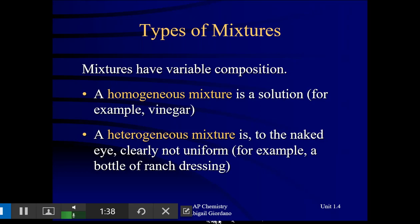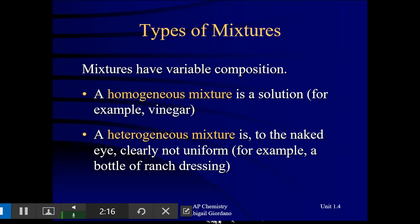Homogeneous — another term that means the same thing as a homogeneous mixture — is the term solution. That is typically something dissolved in something else, and that's a whole other unit we'll cover later in the year: solution chemistry. In general, homogeneous mixtures mean things that are evenly mixed, uniform composition. A heterogeneous mixture is still a physical mixture of things, but it's not evenly mixed — there is variable composition, so one part of the mixture is going to have a different composition than another part.